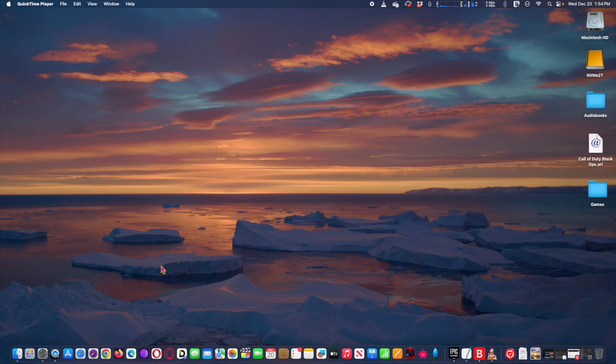Hi! macOS Sonoma 14.2.1 update released with bug fixes.